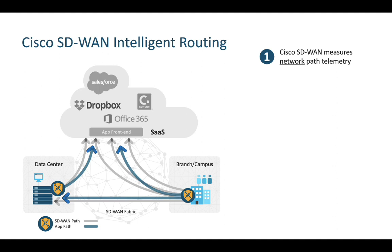Sometimes the network can look good, but the application being accessed is performing badly. As network engineers, how many times have you had to troubleshoot a problem that manifests as a network issue, but really the problem resided within the application itself or within the hosting infrastructure?